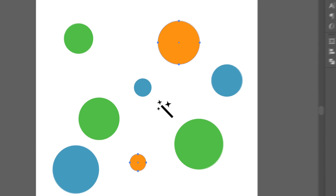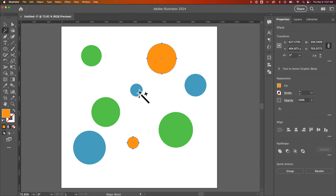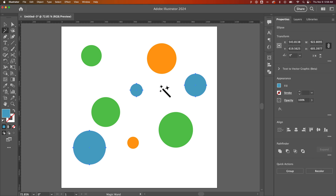That's the magic wand tool. It's basically a selection tool that helps you select the same or similar colors as others in your document, or strokes, or opacity, or blending modes. That's how you can use the magic wand tool to make selections here in Illustrator.